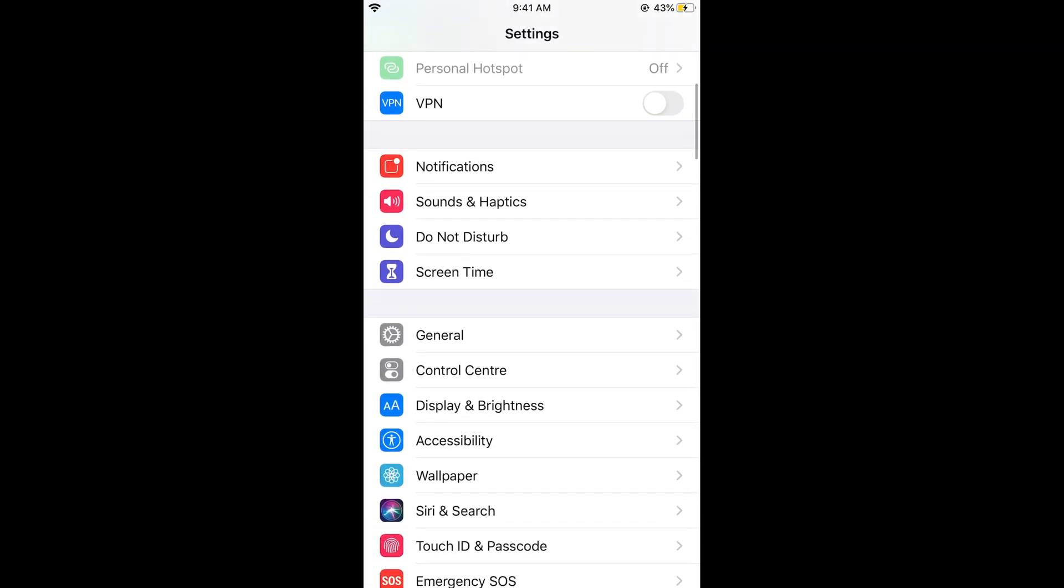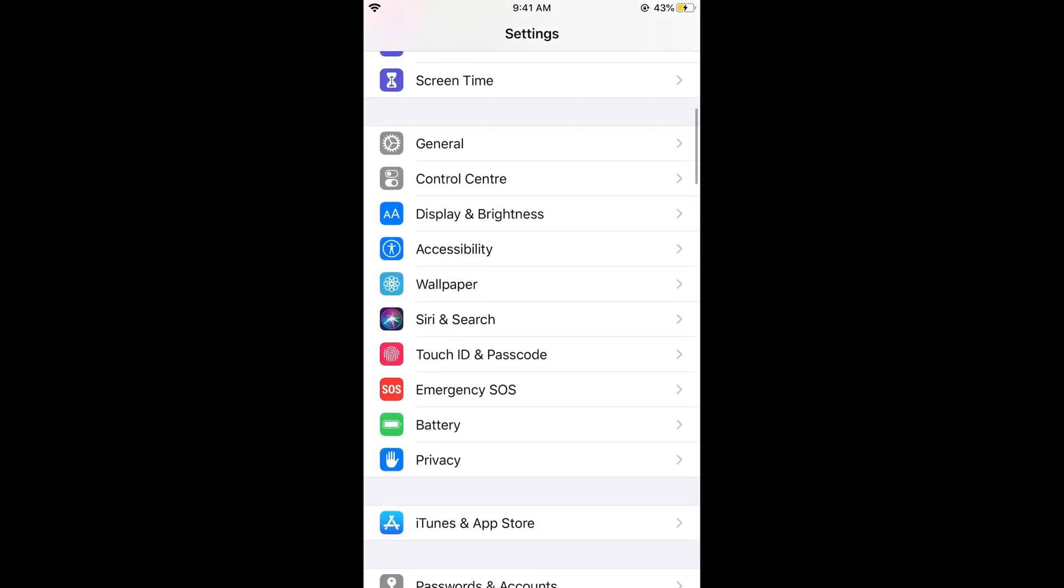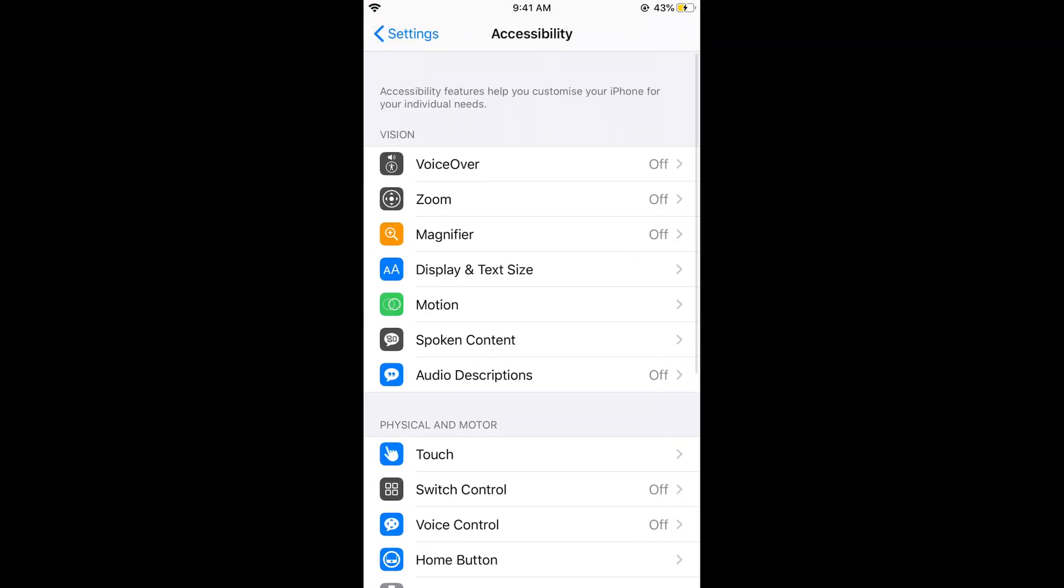Now what you need to do is scroll down below and here you need to go to accessibility. Here we have accessibility, tap on this.